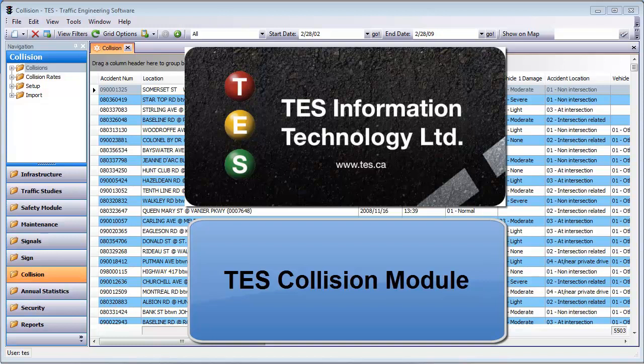TESS Collision Module makes departments more productive by making any collision data and reports available in seconds from one central location.